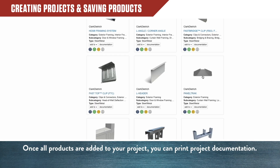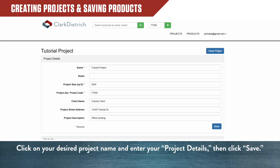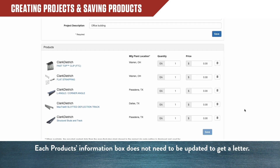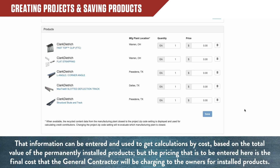Once all products are added to a project, click on Projects at the top of the screen. Click on the desired project name, enter remaining project details, and save the project. The Individual Products information boxes do not need to be updated to access a letter. That information can be entered and used to get calculations by cost, based on the total value of the permanently installed products. The pricing entered here is the final cost that the general contractor will be charging to the owners for installed products.